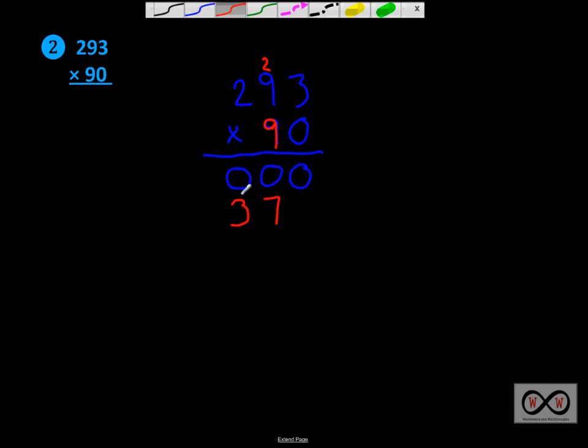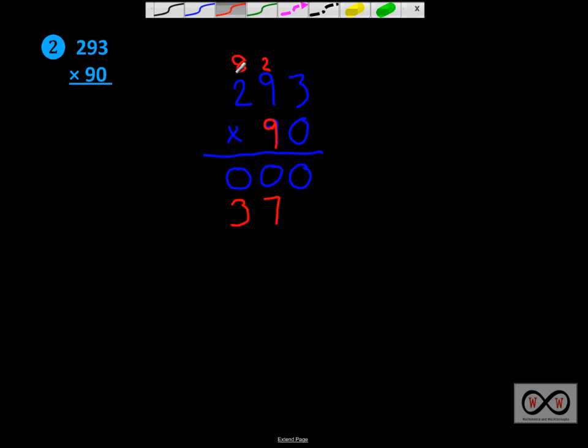So now we can multiply 9 times 9. 9 times 9 is 81, 82, 83. We'll put the 3 here in the ones place of 83, and then we carry the 8 up here, place it above the 2. And now we'll multiply once again. We did 9 times 3 first, 9 times 9, and now we're working on 9 times 2 is 18 plus this 8 that we have. So we've got 18 plus 8, that would be 26.